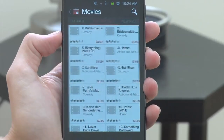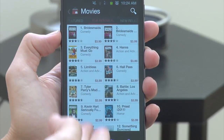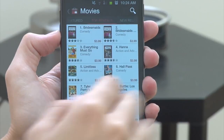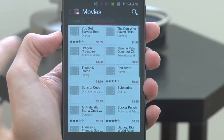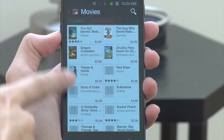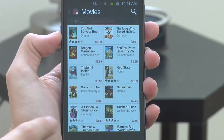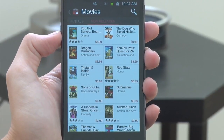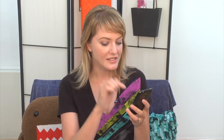If we want to see what the top rentals are, we can swipe to the right, and we can see the number one movie today is Bridesmaids. One more swipe to the right, we can see new releases, where you can see what's out no matter what the rating is of the movie today.